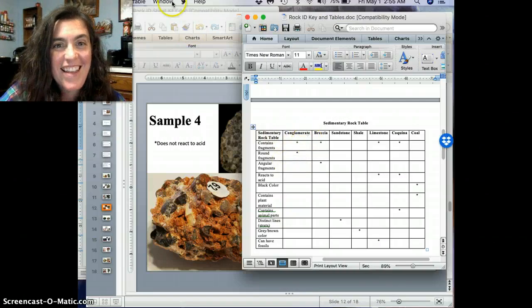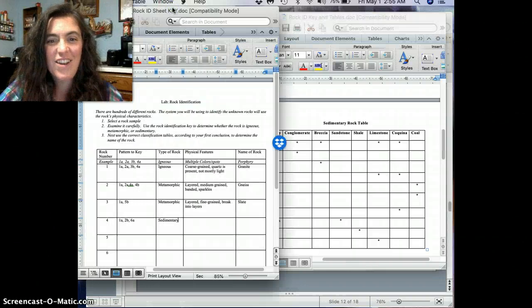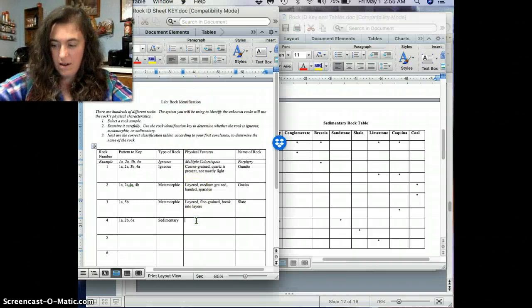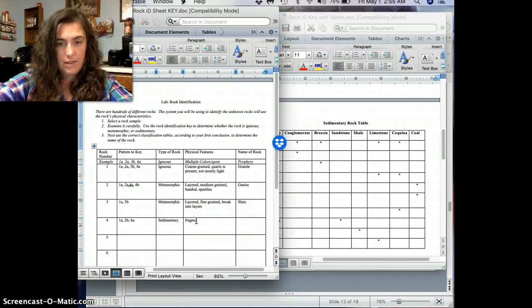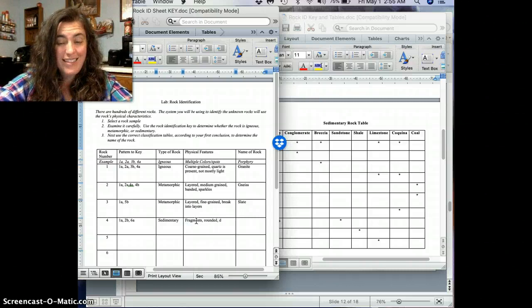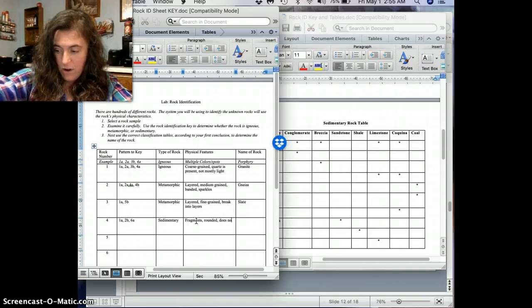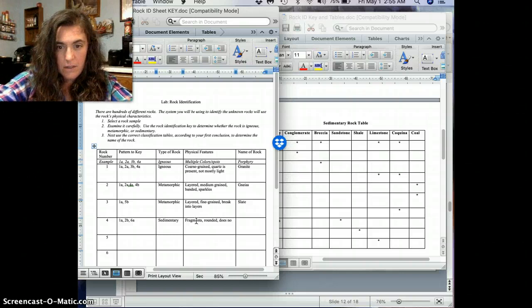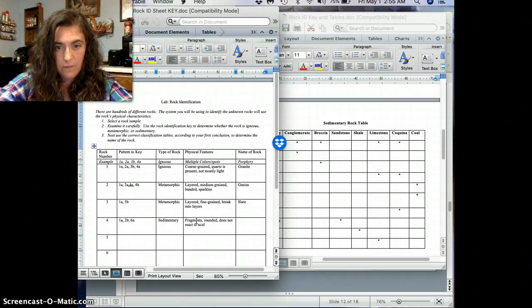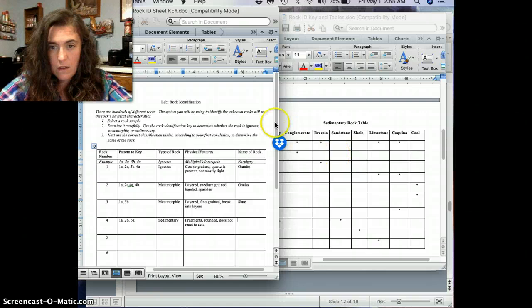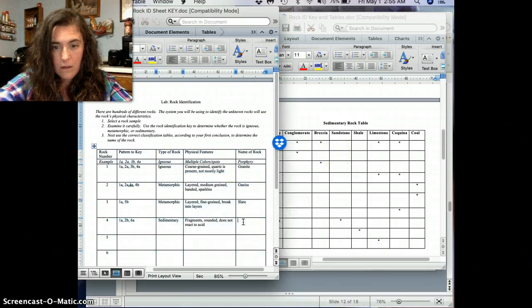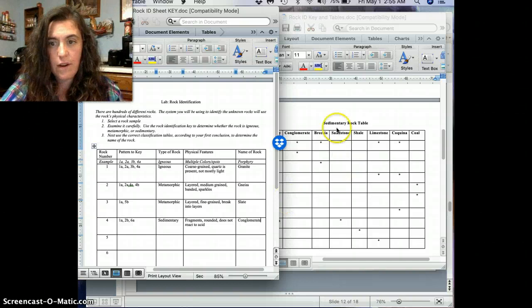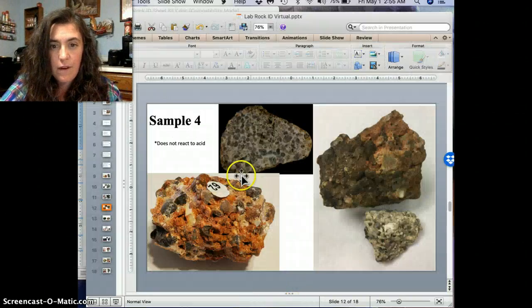And so, the rounded means, rounded fragments means it's conglomerate. And that is right. So, this, we go here. And we're going to put fragments, rounded. And remember we said it does not react to acid. And then, ah, conglomerate. There we go. Conglomerate.